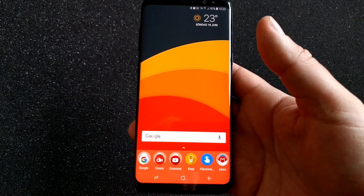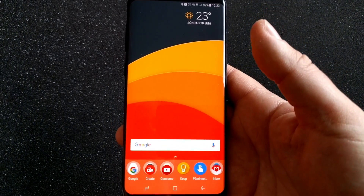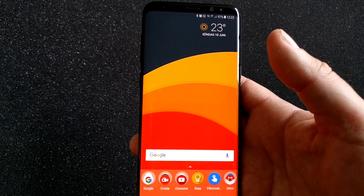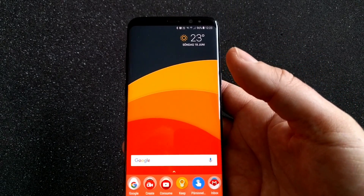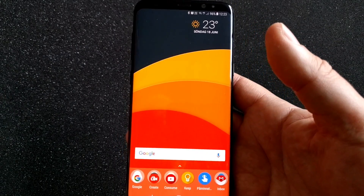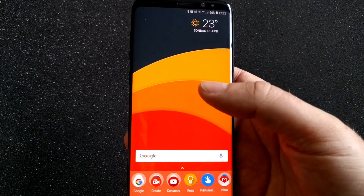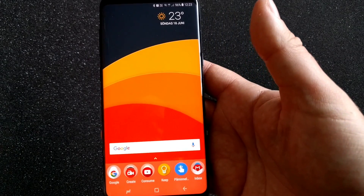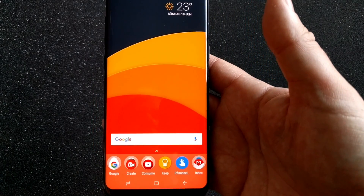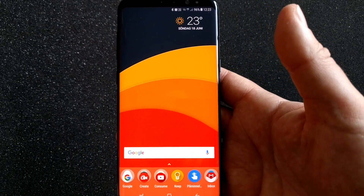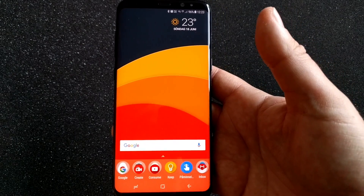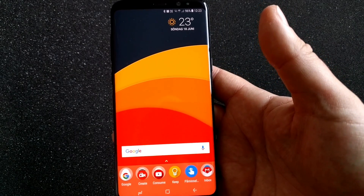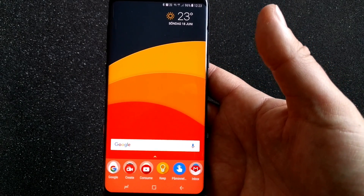So this is how easy it is to switch launchers and icons on a Samsung Galaxy S8 and S8 Plus. I hope you like this video — please like it and subscribe to my YouTube channel. Bye!